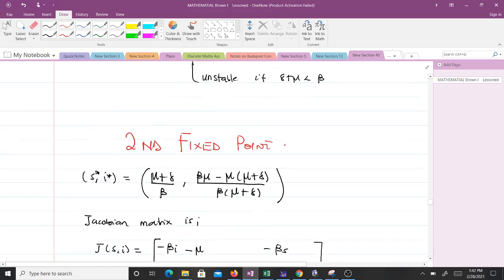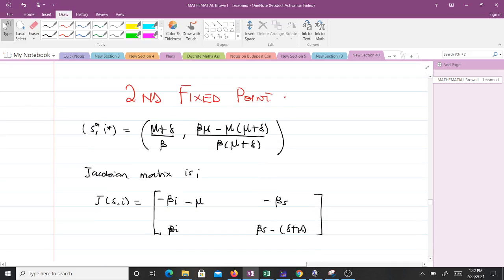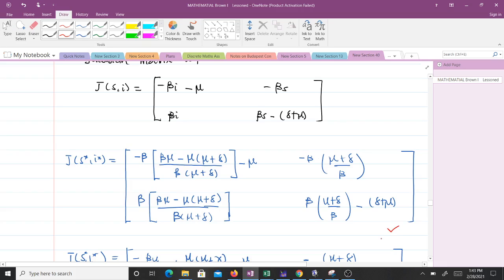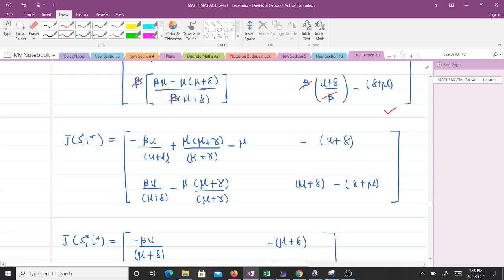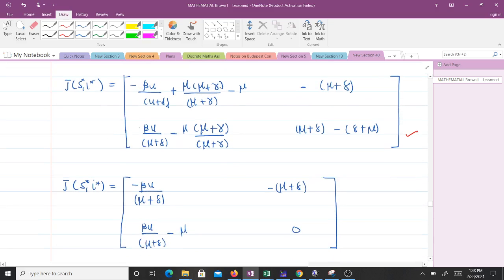For the second fixed point, we exclude R and substitute I and S values into the Jacobian. After cancellations, the matrix simplifies and we evaluate it. When computing the entries, terms cancel to give −βμ/(μ + γ) for one element and zero for another. After further simplification we obtain our Jacobian matrix evaluated at the second fixed point.